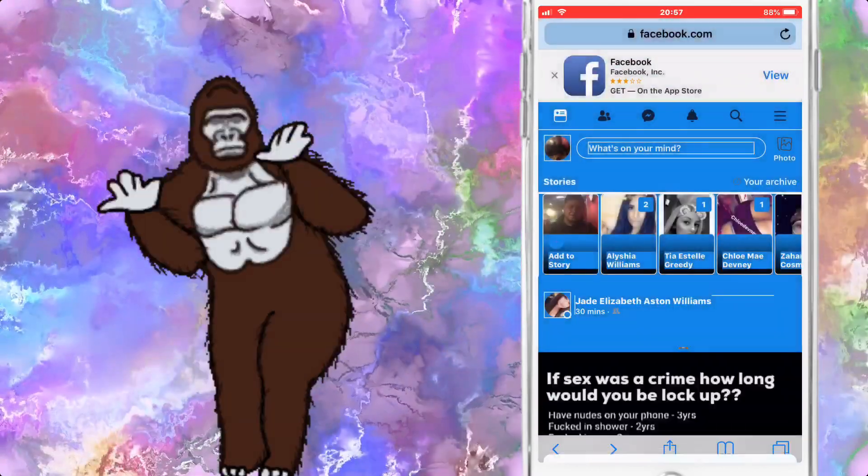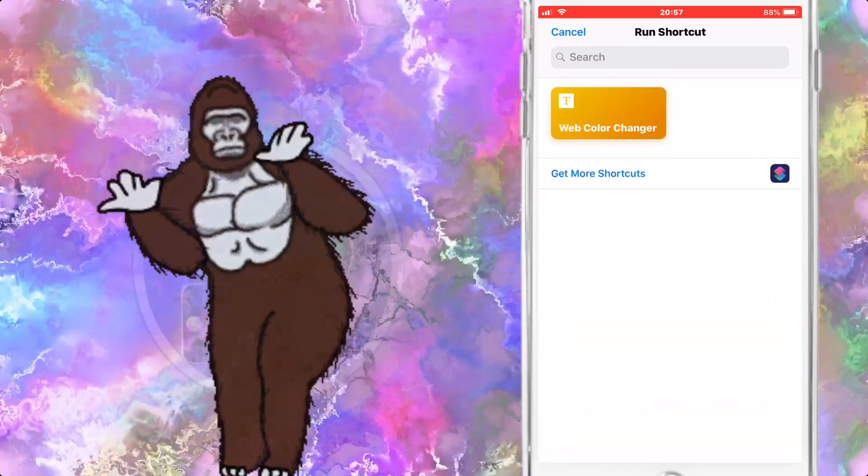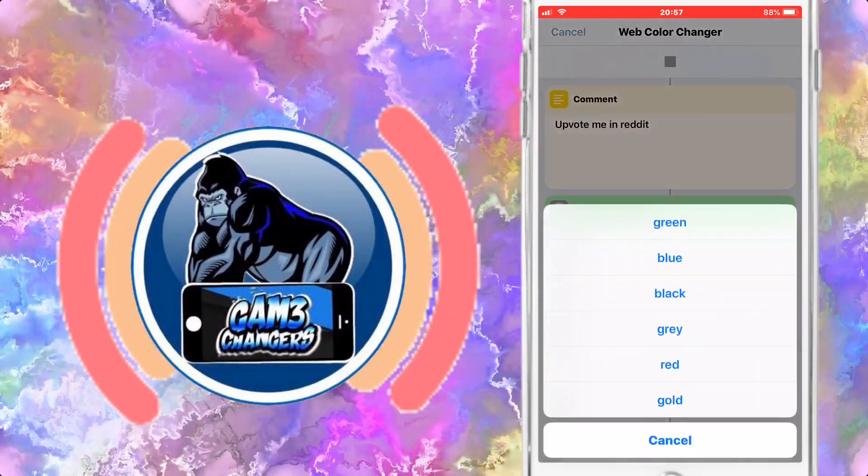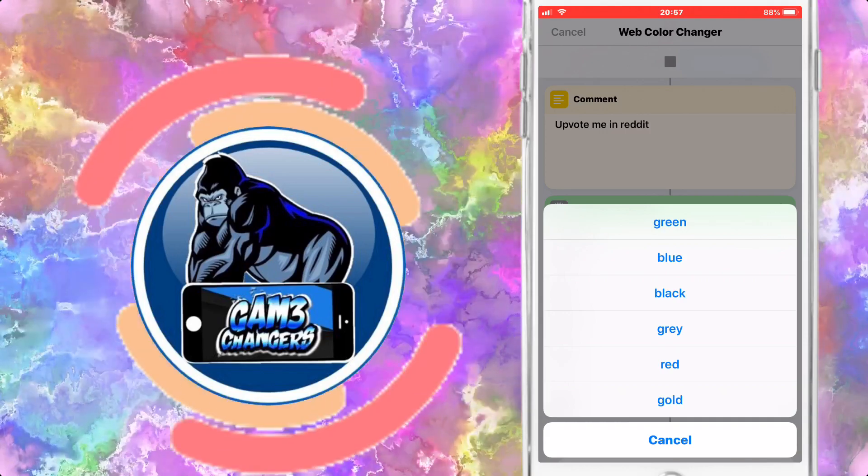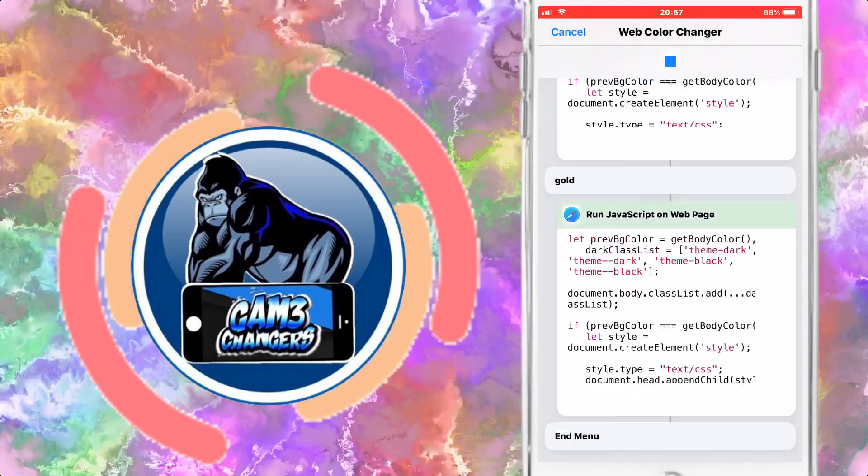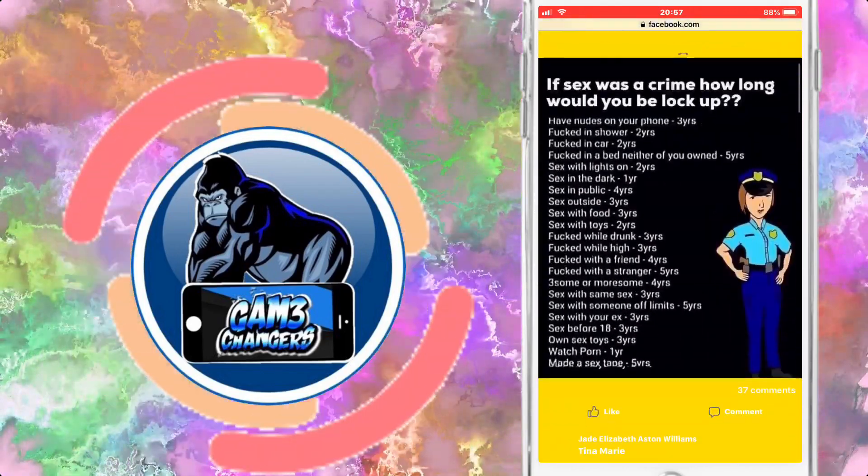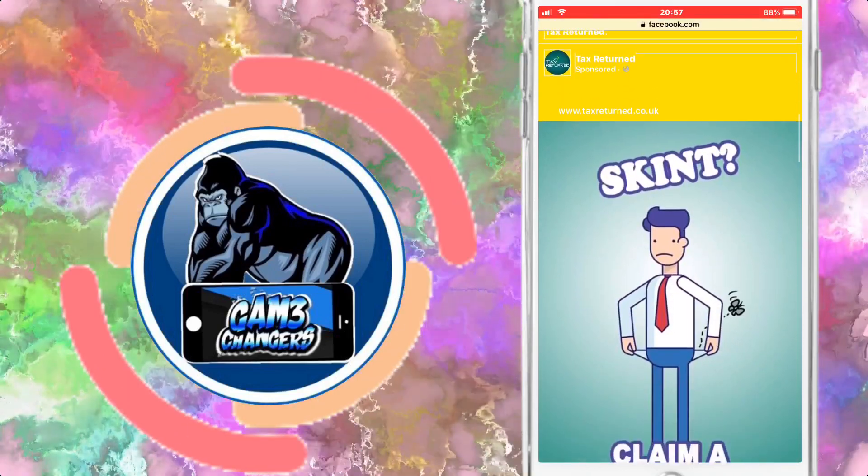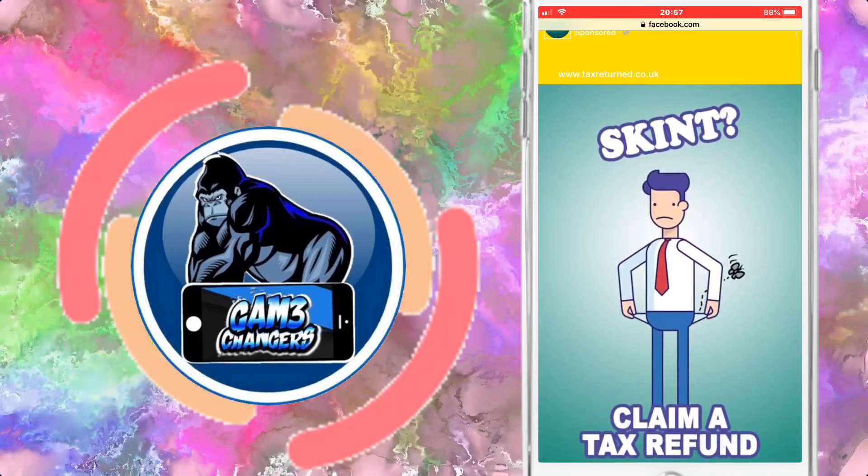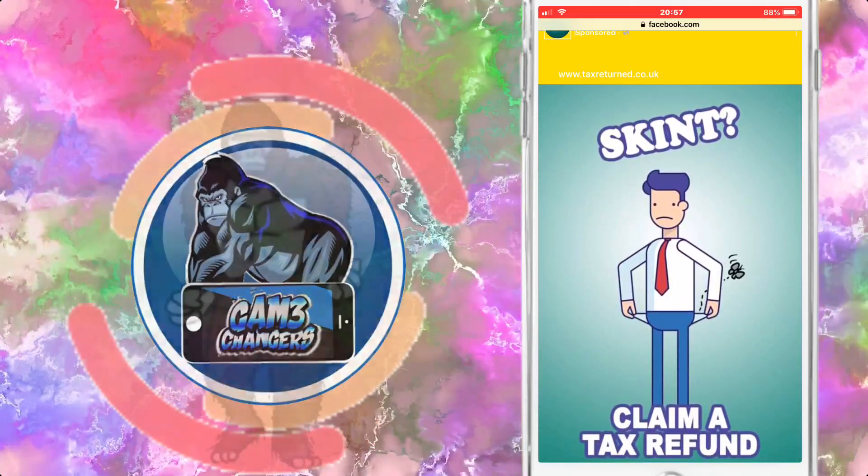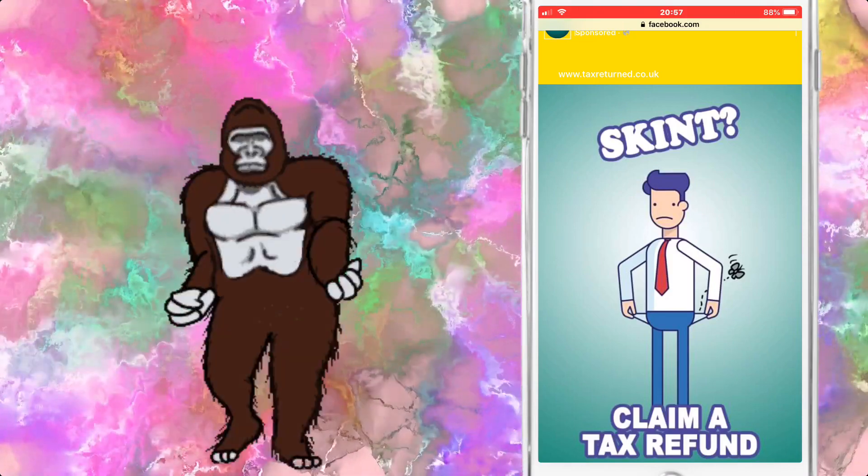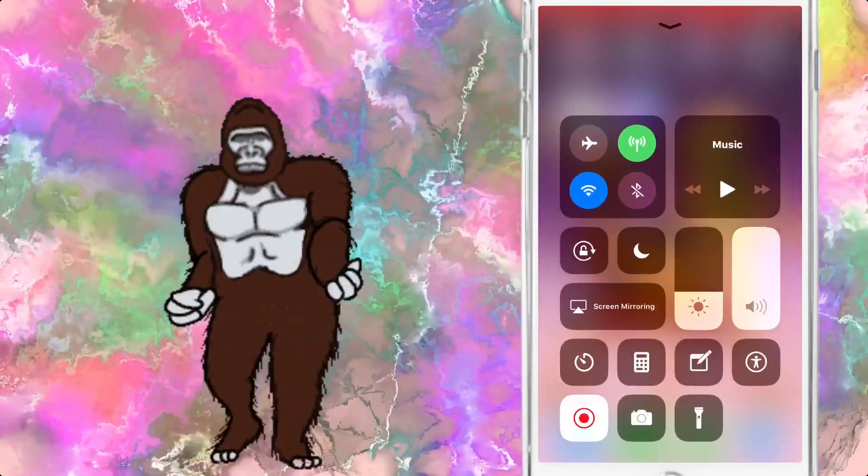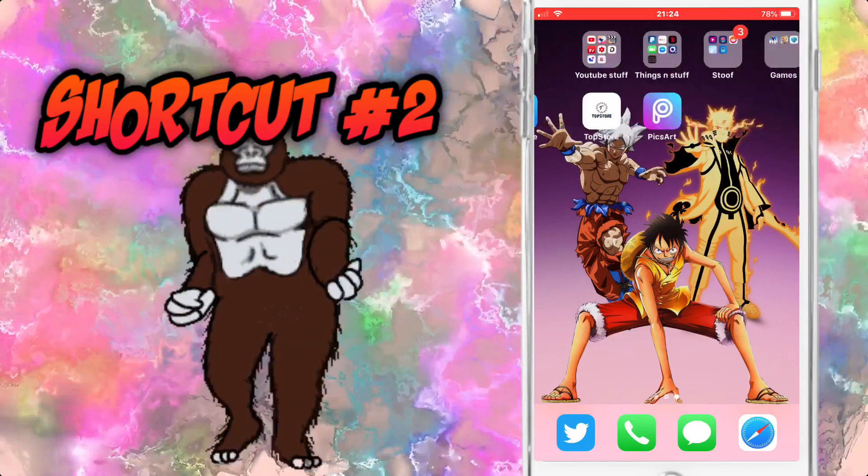And there you go, the whole of Facebook is now blue apart from obviously the images. Say I want a different color though, you can just go back onto it, press it again, scroll down. Let's go gold. I wouldn't say this is really gold, it's more of just a standard yellow, but still an absolutely awesome tweak. Let's get on to the next one.